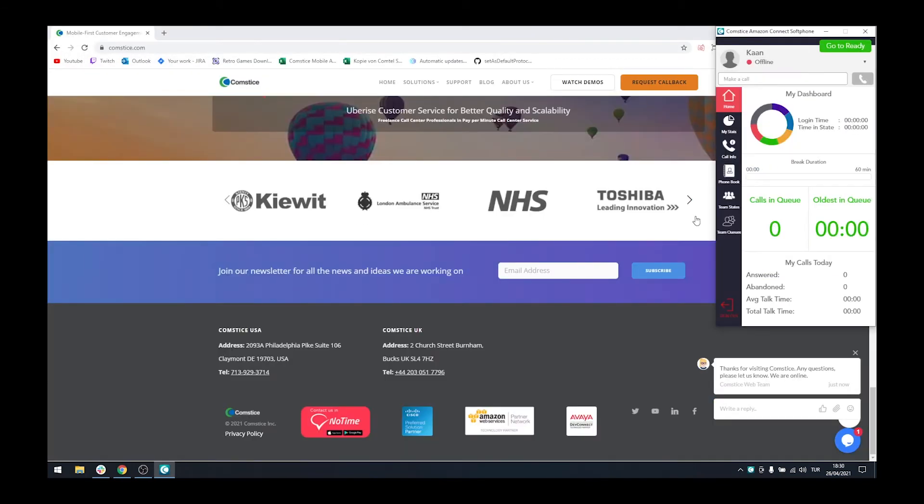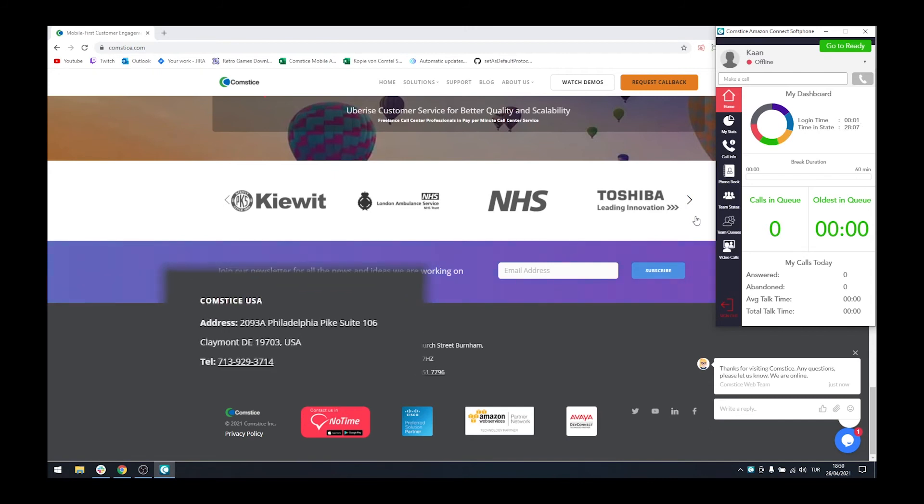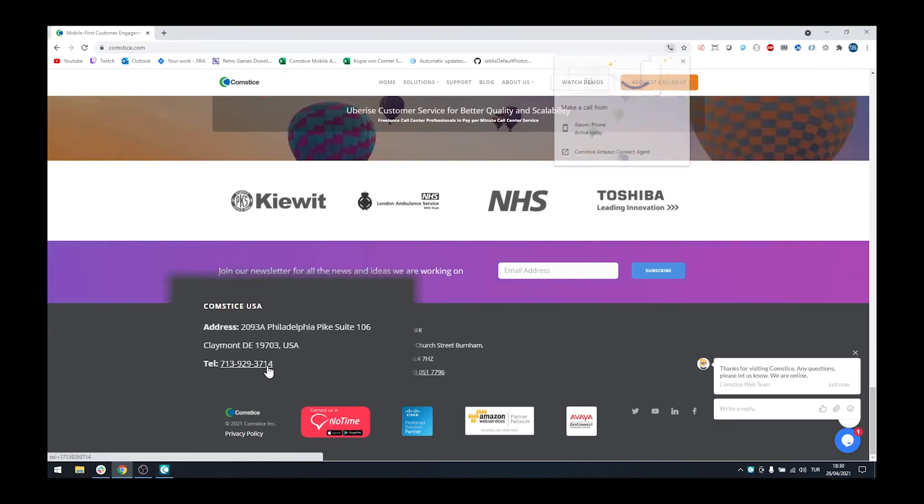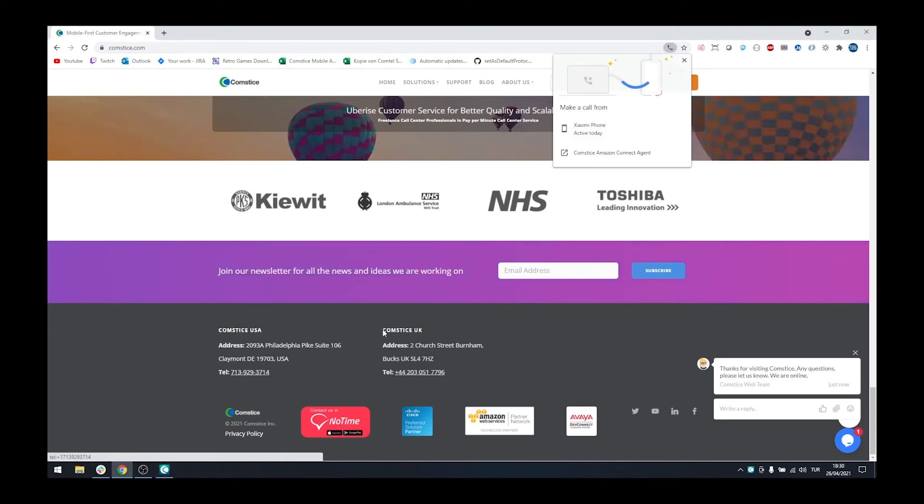Now you can call the phone numbers on the web pages or on your customer CRM pages using Amazon Connect Softphone.